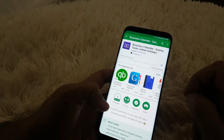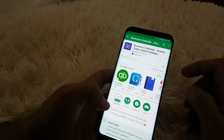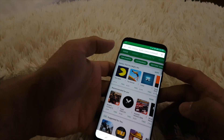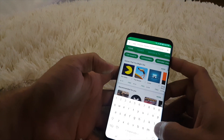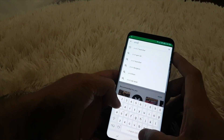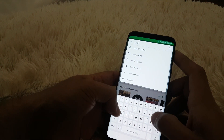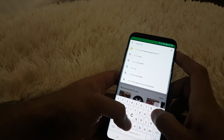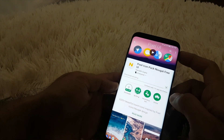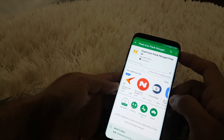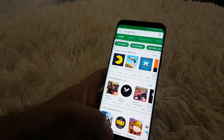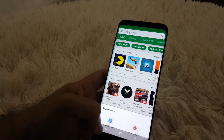One more thing is the Pixel icon package, so it makes icons look like the Google ones. Download that top Pixel icon pack — you get it free.